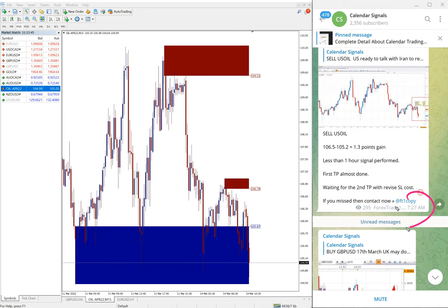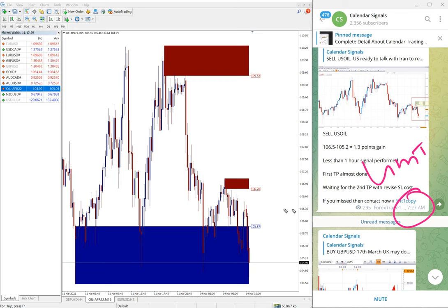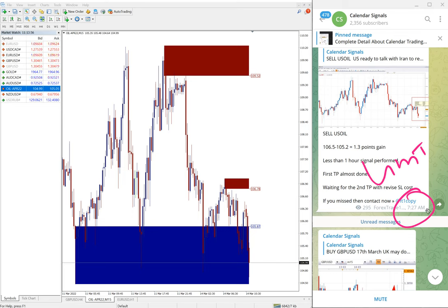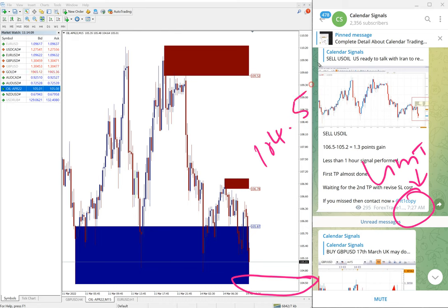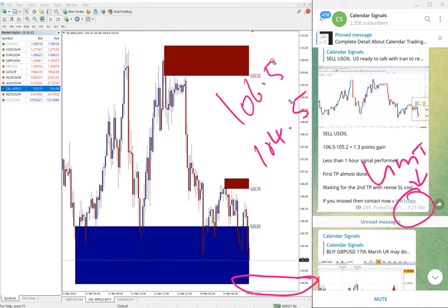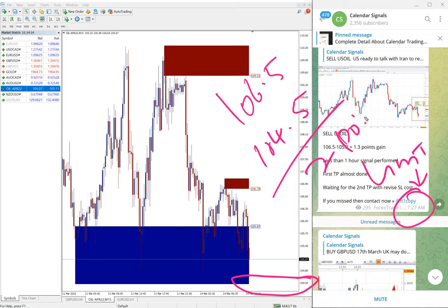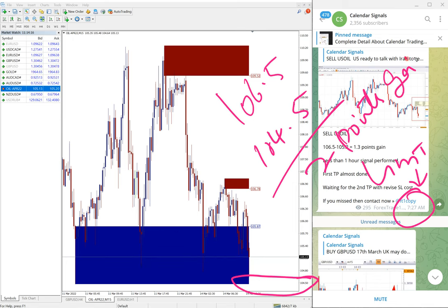US Oil we updated on our channel as well. Here you see 7:27 AM GMT we updated. 106.5 was the entry, and then till 105.2 at the time we updated. But as you can see here, 104.5 it reached, low traded. So 104.5 is the low traded and 106.5 is the entry, so two points gain as of now on sell US Oil signal.